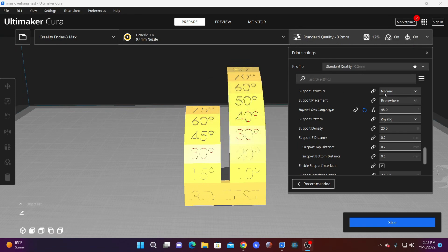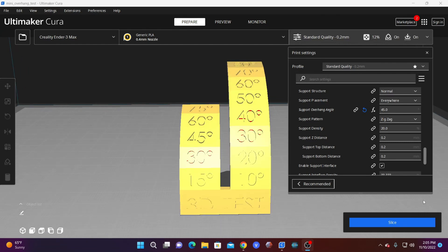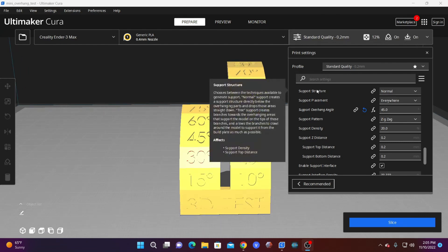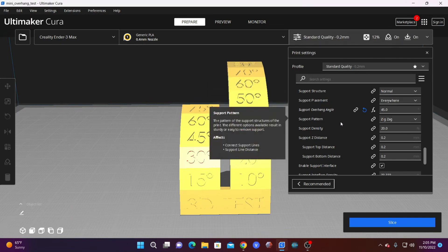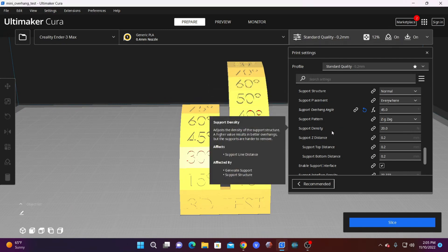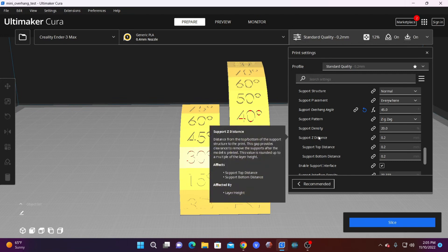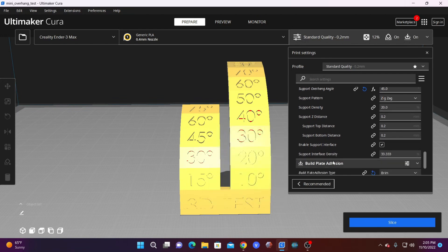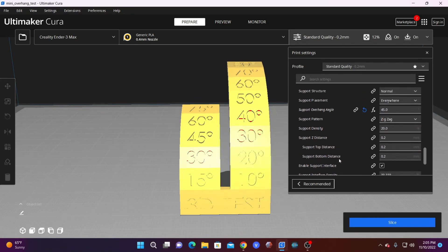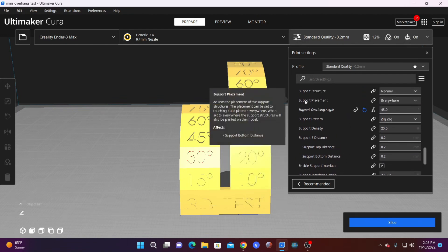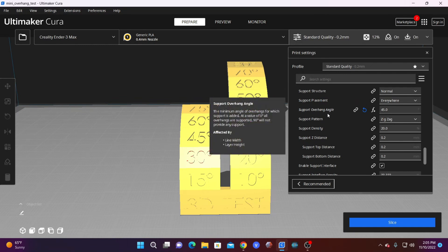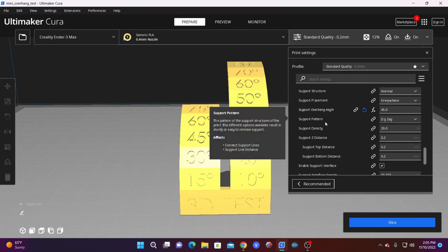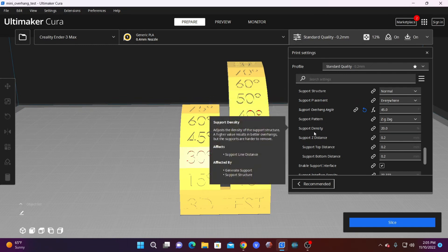We are going to start with the support structure of Normal. Normal may be the only option you have at the moment. You will then see there are lots of possible options: support structure, placement, overhang angle, pattern, density, z-distance, and more. We are going to focus on placement, angle, pattern, and density.